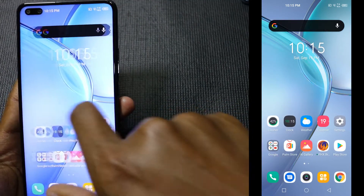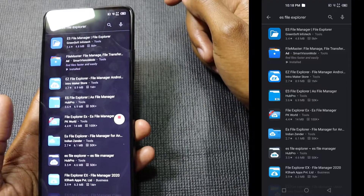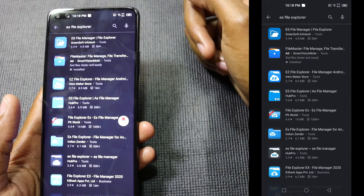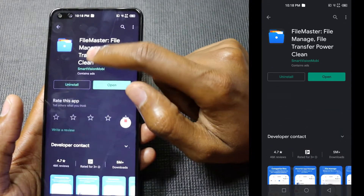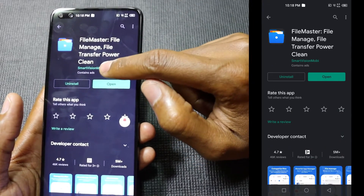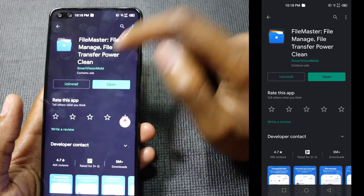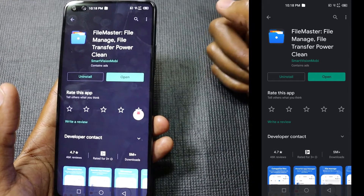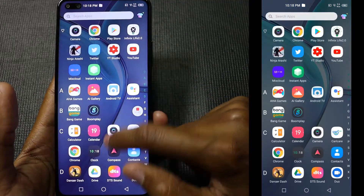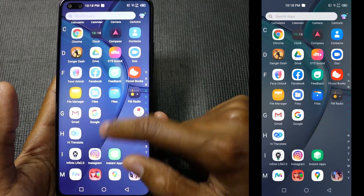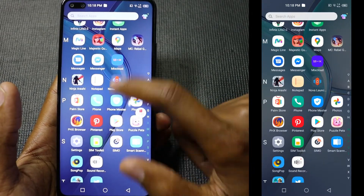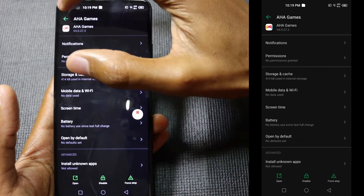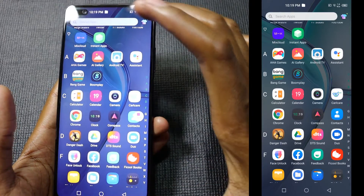That page is now gone. For the last method, search for ES File Explorer. I've installed an application called File Master — File Manage, File Transfer, Power Clean — from Smart Vision Mobi. We only need one feature from this app. With it, I'll be able to uninstall system applications such as Palm Store and Aha Games, which are bloatware you cannot uninstall through normal means.